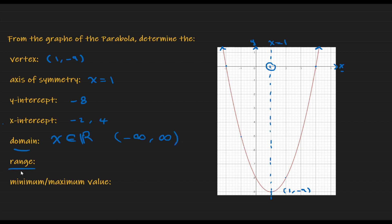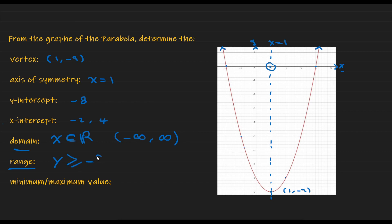Next, range. By definition, the range is the set of y values for which the function is defined. Since the parabola opens upward and the vertex represents the lowest value, the function is not defined for any value less than -9. So the range is all values of y greater than or equal to -9.